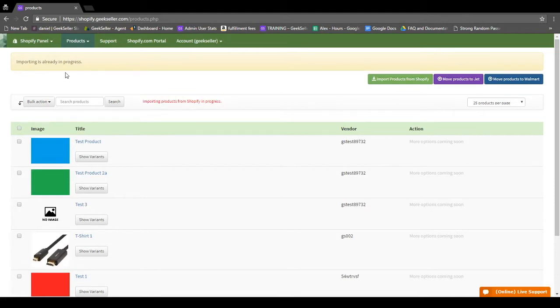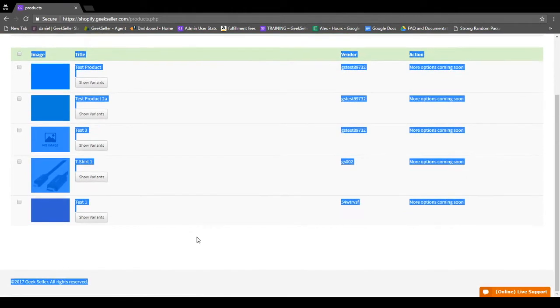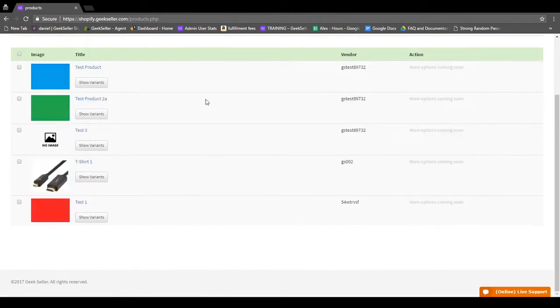To refresh it, simply refresh the page. Once your items have loaded, you can see them down here.